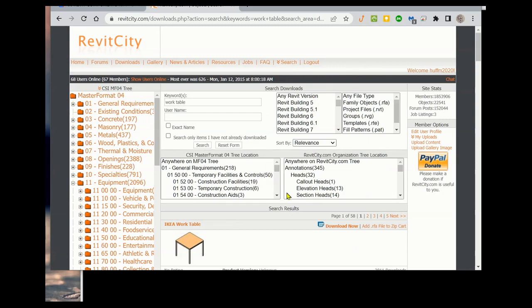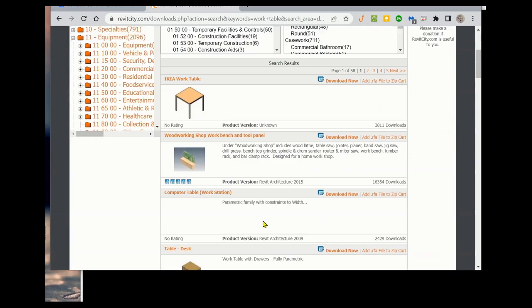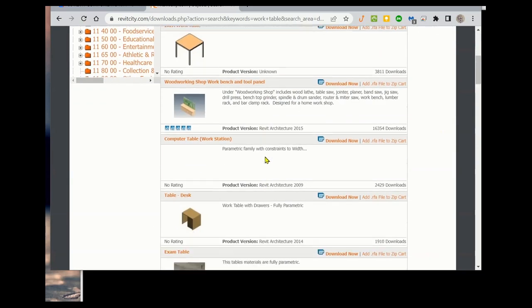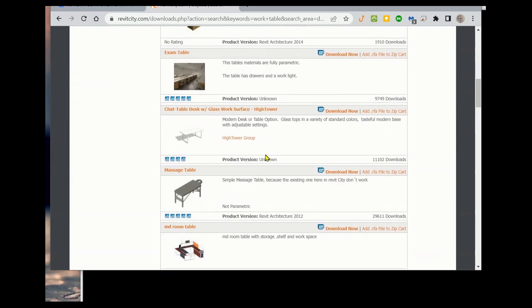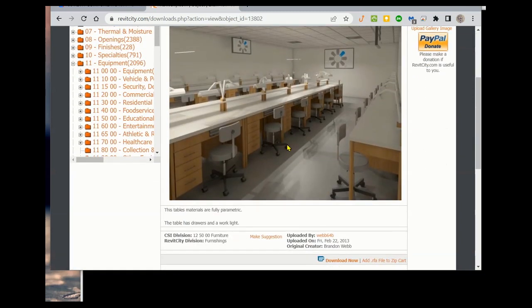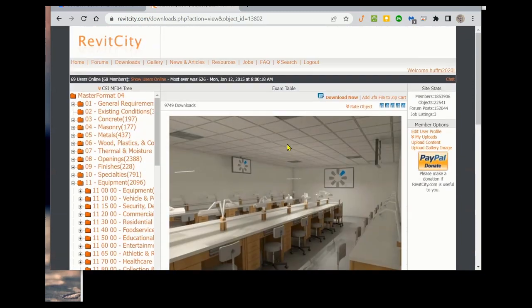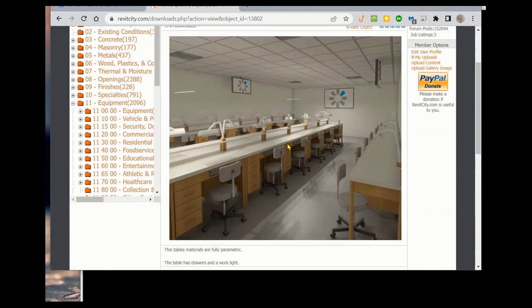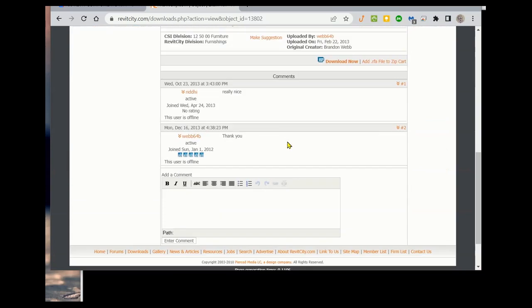So I'm going to scroll through this list and look for one that I like, and I like this one. It's an exam table. There's a few different versions of this, but this is the one I want to use. This is what it might look like in place.